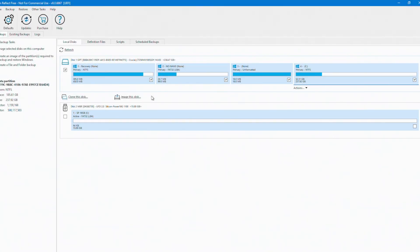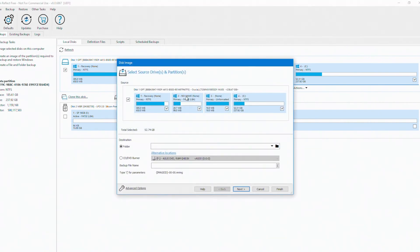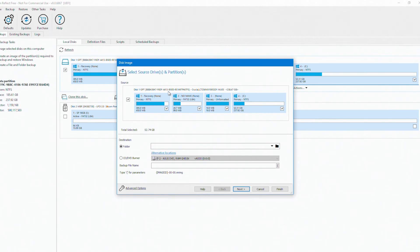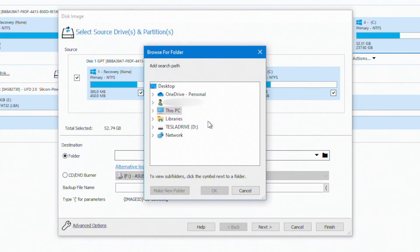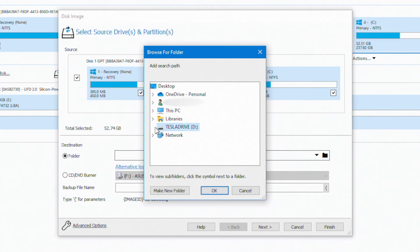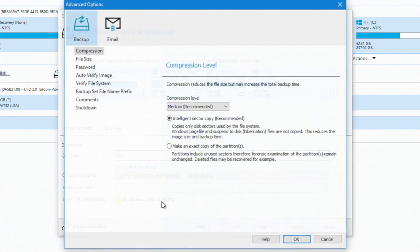So I have my USB drive inserted. I actually have a 128 gigabyte USB drive, which should be plenty to make this backup. And I'm going to say image this disk. And up here, destination comes up. I'm going to select my Tesla drive. I'm just going to store it on the root of the Tesla drive. And the backup file name, I'm just going to leave that at the default.